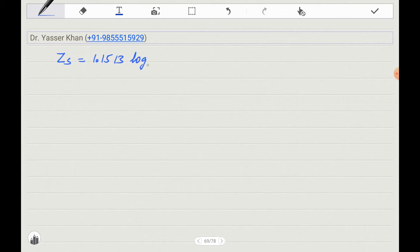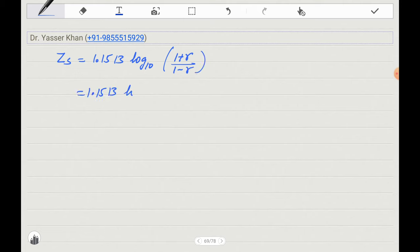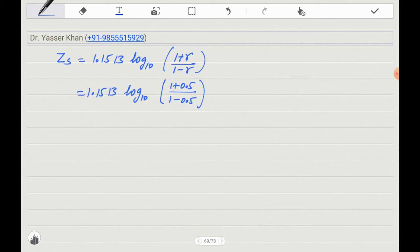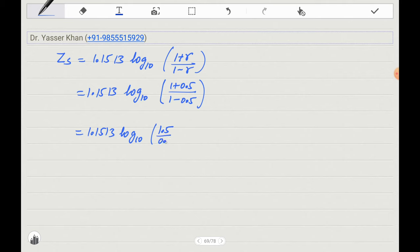Now I will calculate the ZS value. ZS equals 1.1513 times log base 10 of (1 plus R) divided by (1 minus R). Putting in r = 0.5: we get (1.5) divided by (0.5), which simplifies to log base 10 of 3. Now log 3 needs to be looked up in the log table.